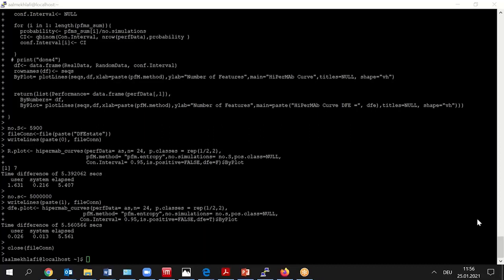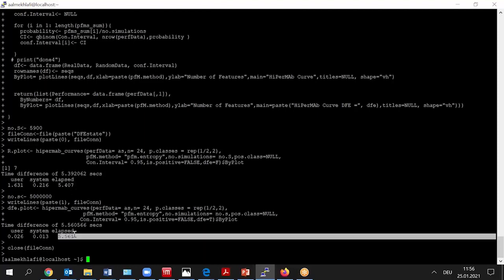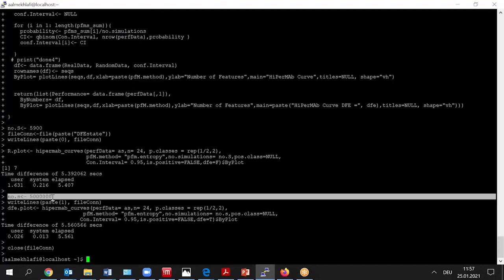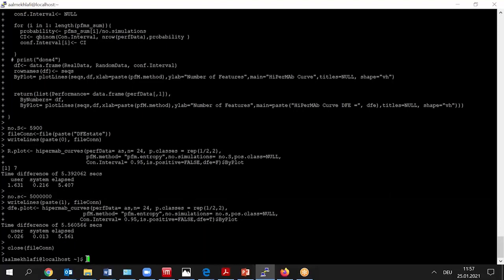In this example, we have fixed the amount of time so that both applications take the exact amount of time to compute, but you see an extreme difference in the number of simulations that were carried out. In the first case, there are 5,900 simulations, and in the accelerated application, there are 5 million simulations. That's a difference in speedup of around 800.